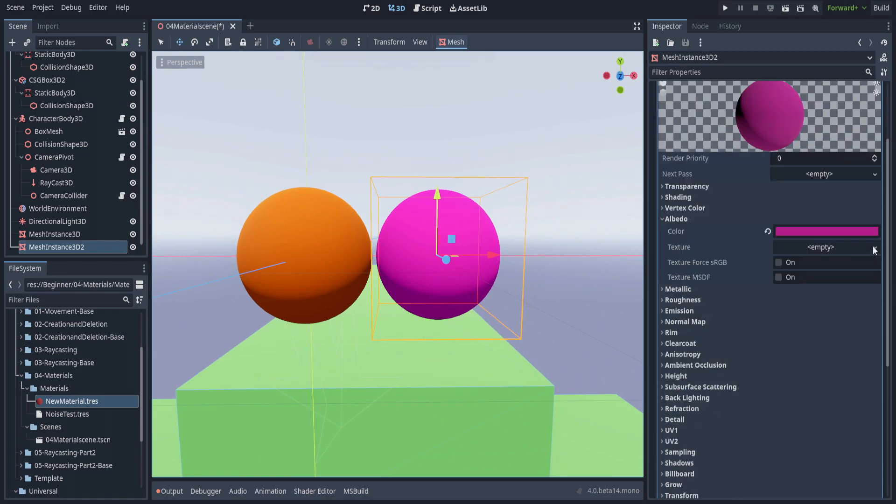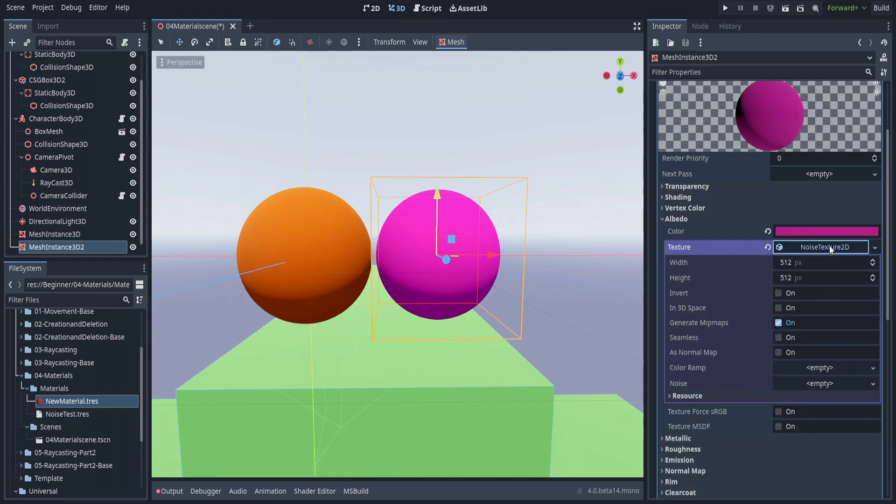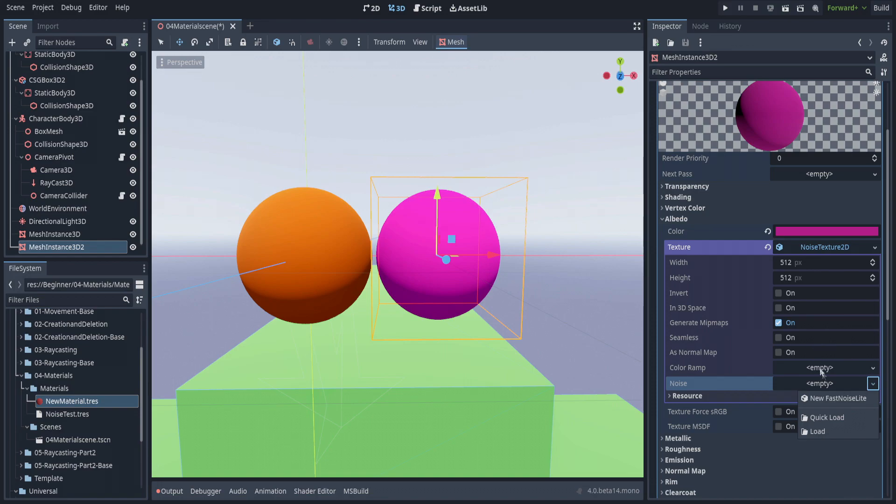As an explanation, if we go to texture and hit new noise texture 2D, this will allow us to insert generated noise. If we go right here to where it has the actual noise, these are all the settings for the noise.